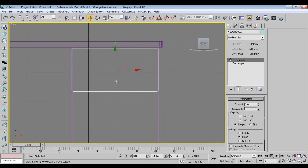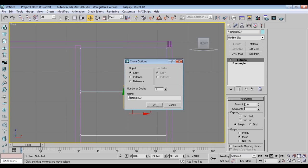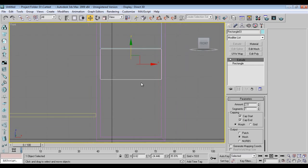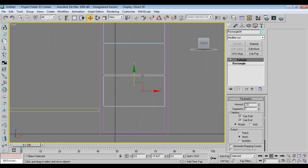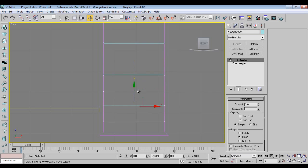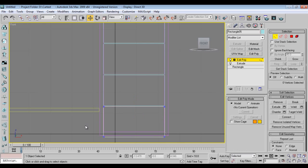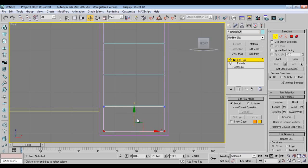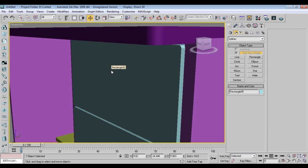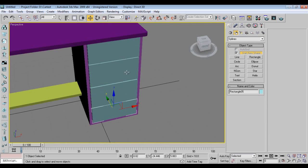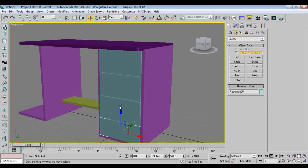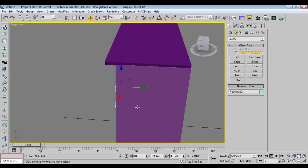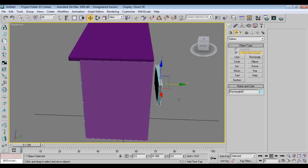I'll make a copy. I'll add edit poly, slightly like this. Take one rectangle from here, I'll take a copy like this.